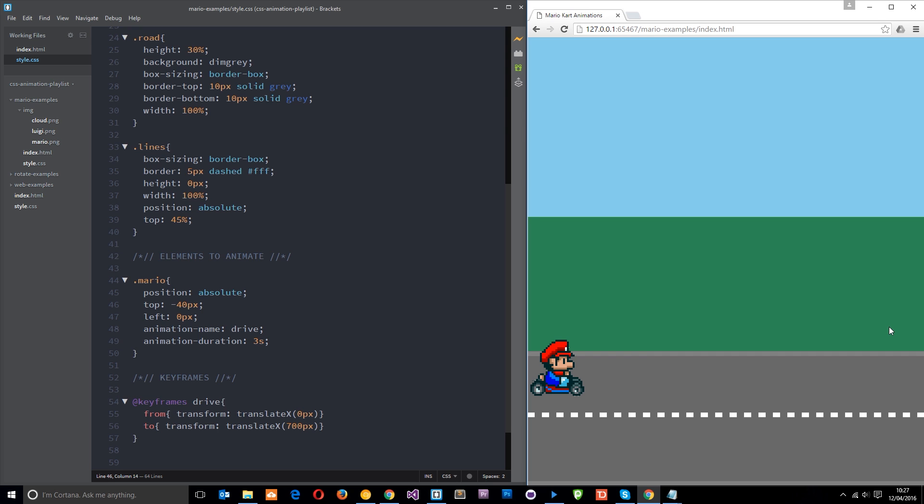We do it using the animation fill mode property which basically tells CSS what to do with this dude or whichever element that we're animating outside of the animation window. So before it starts animating and after it. And it can take four values. The first one is none which is the default one we're seeing right here. Forwards, backwards and both. So we're going to look at each one in turn.